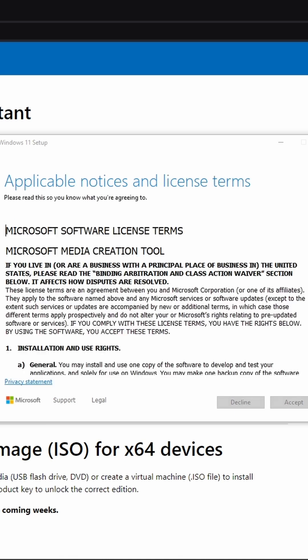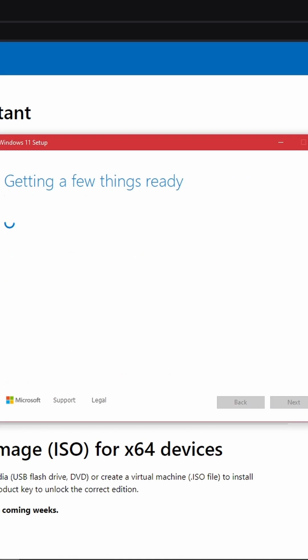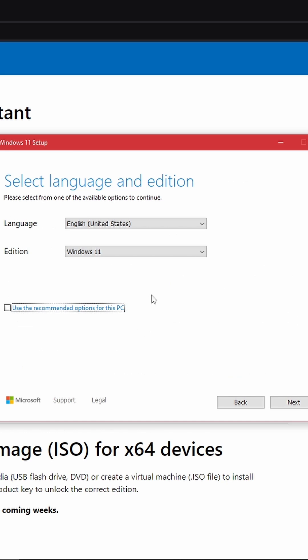After that, you'll be presented with the license terms. Go ahead and agree to those. Next, select the language and edition of Windows 11 you need.